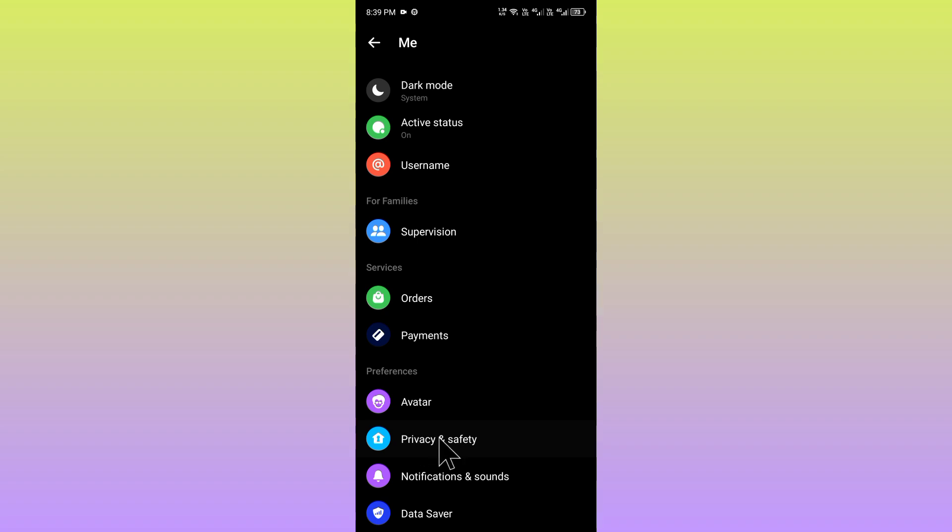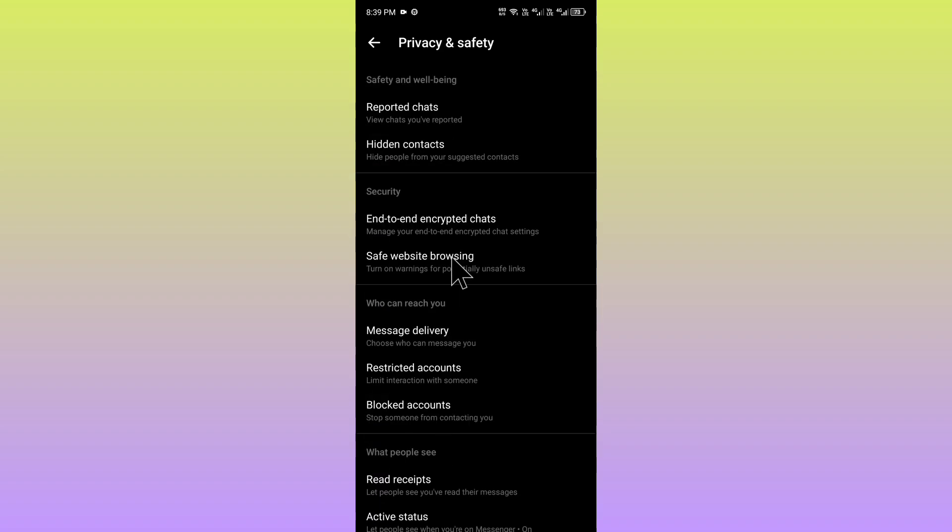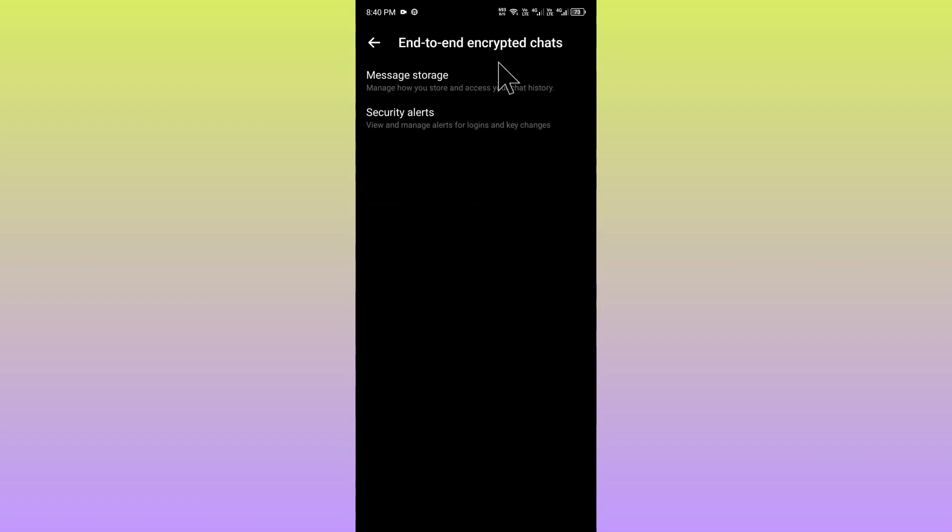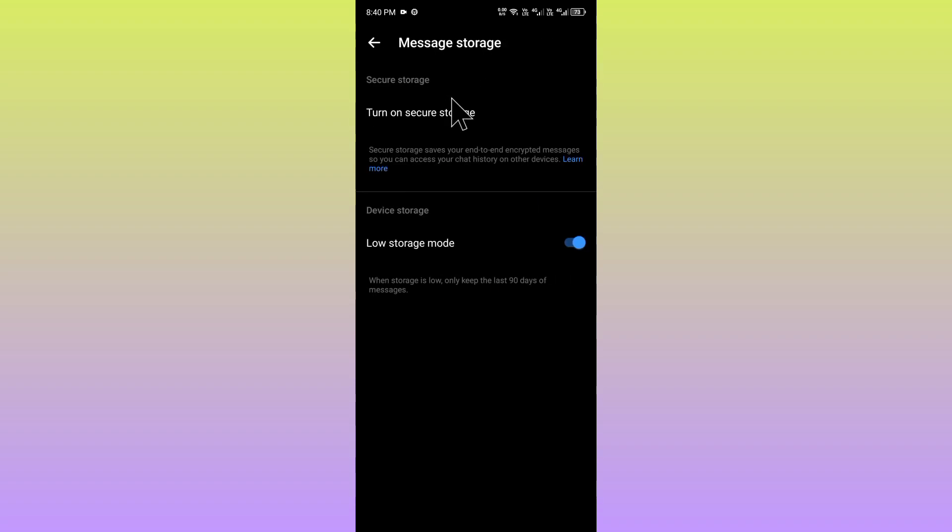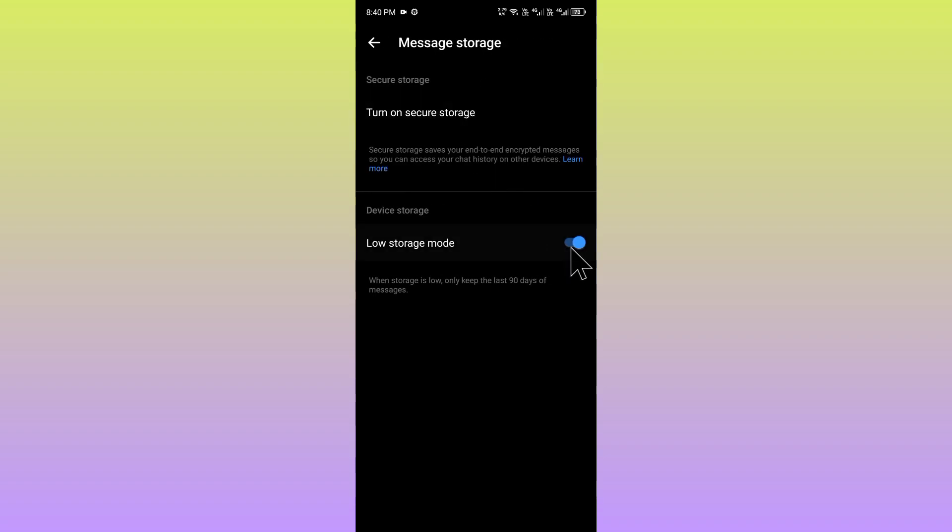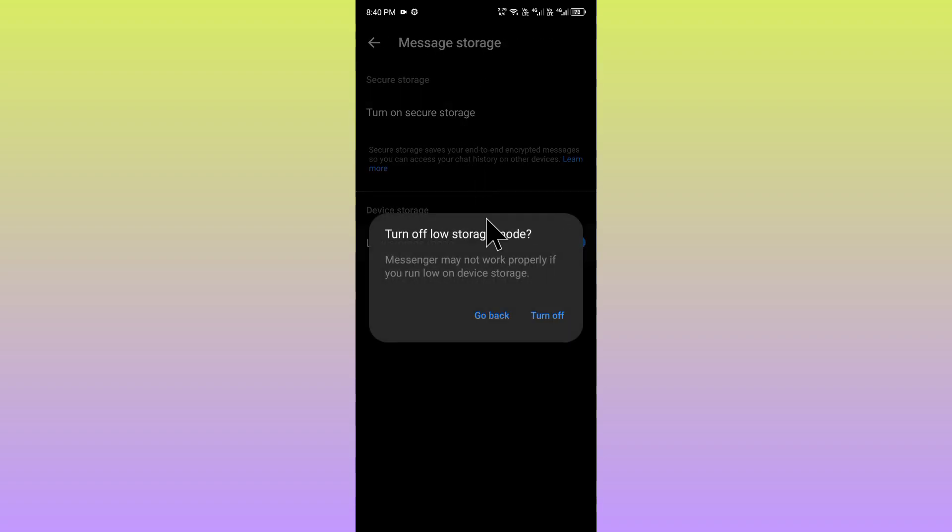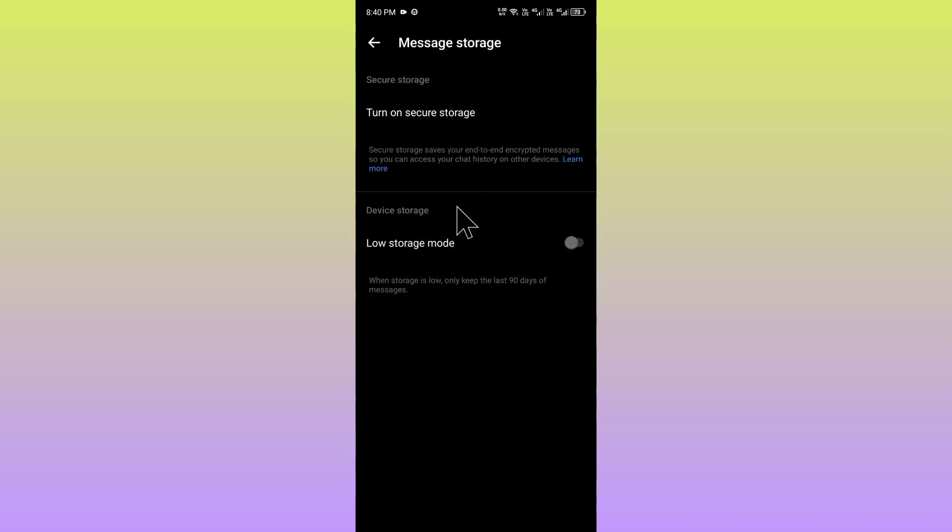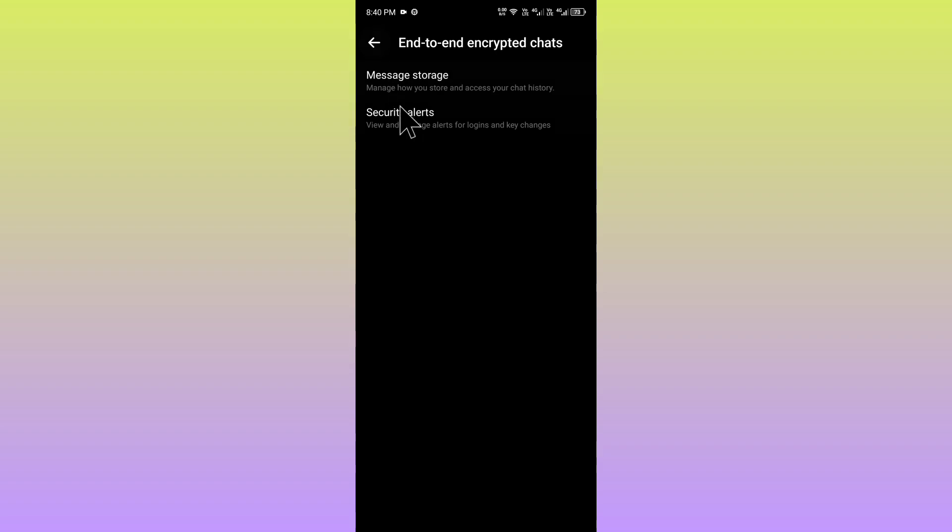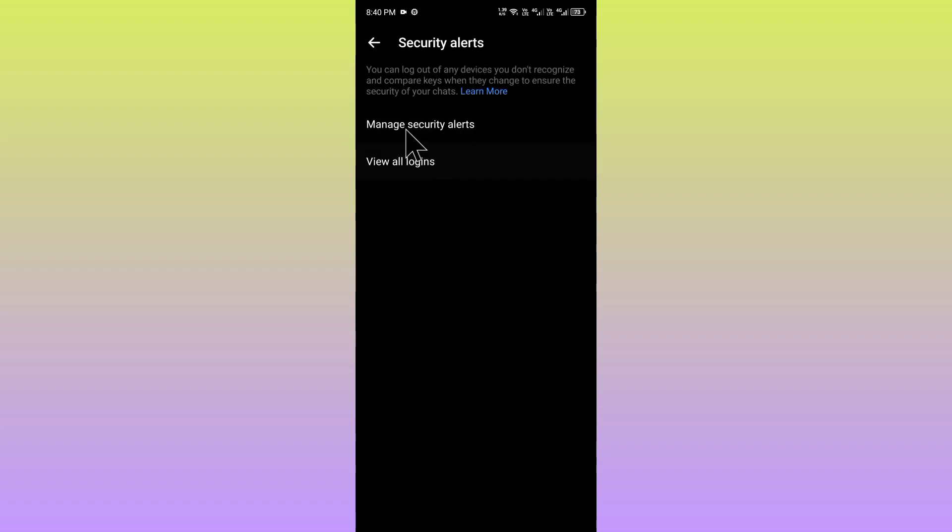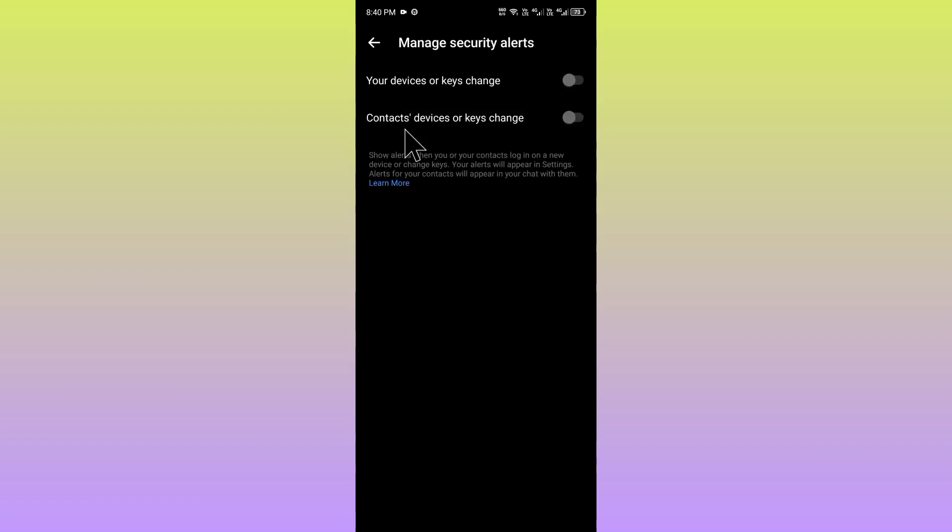From here open privacy and safety, click on end-to-end encrypted chat, click on manage message storage and turn it off. After this go back, click on security alerts and click on manage security alerts.